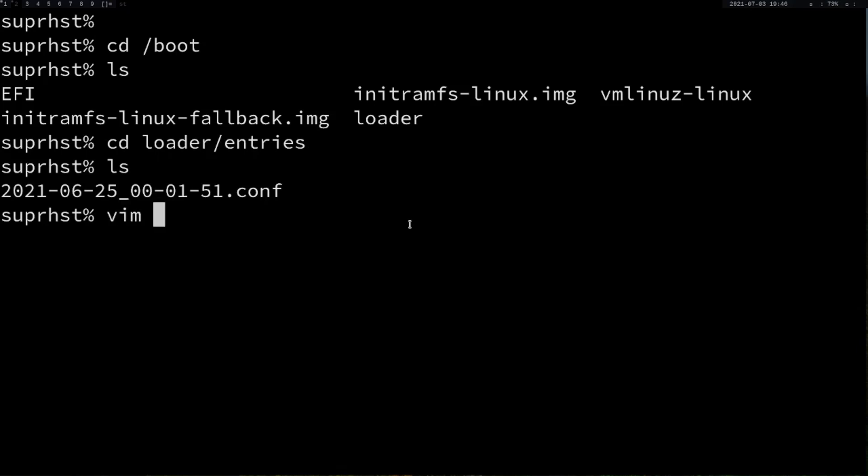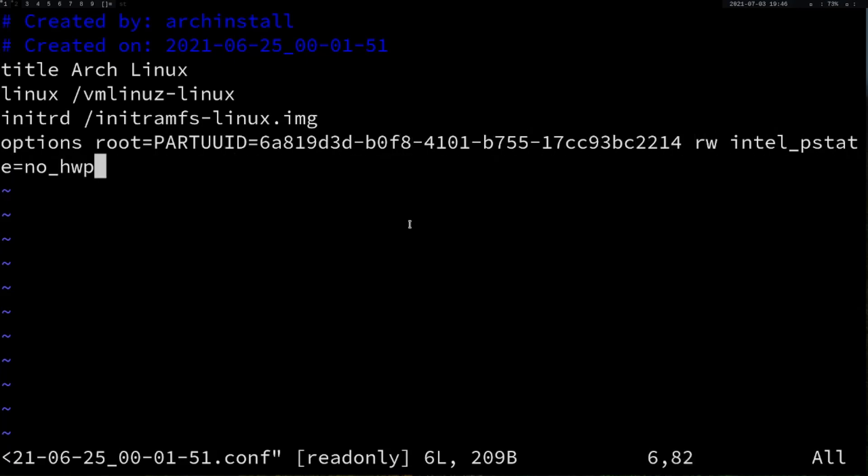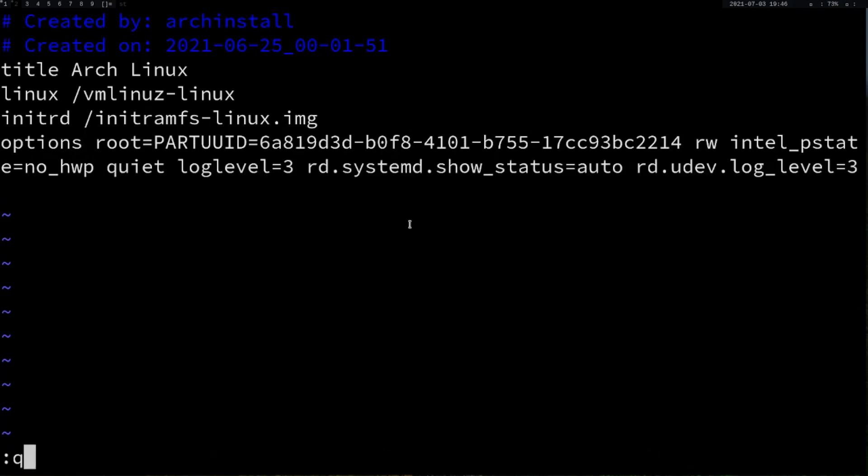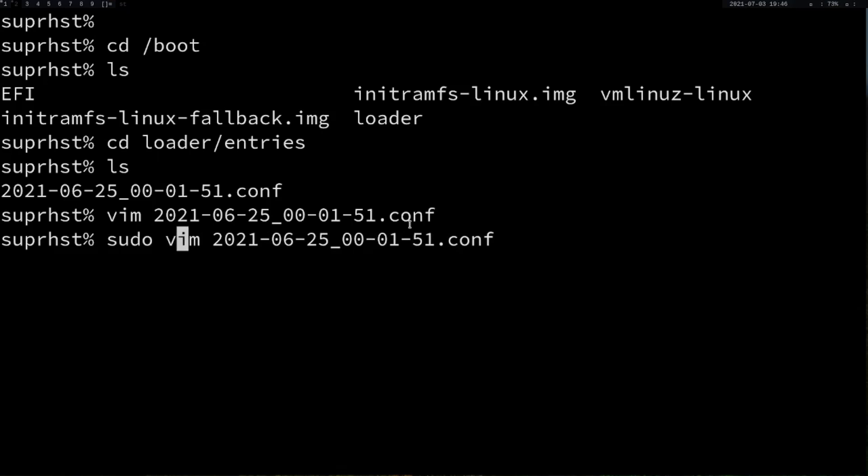You're going to open that up. At the end of this file, at the end of this options line, you're going to add it. Right now it won't work because I have to do it with superuser permission, so sudo vim and open the file.